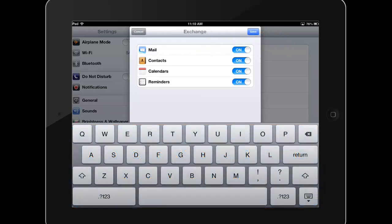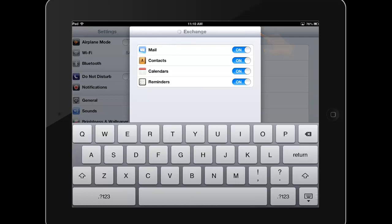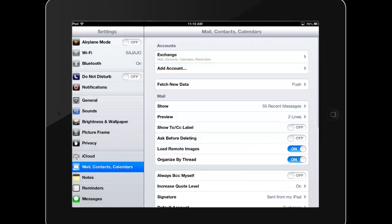Select the services you want to sync and choose Save. Your Exchange email is now set up.